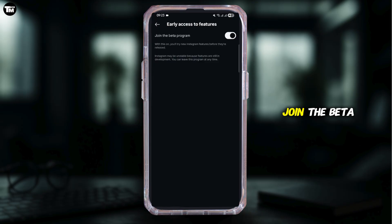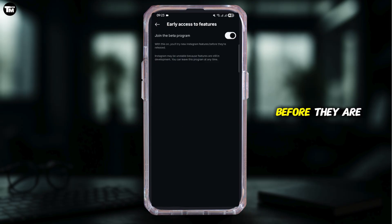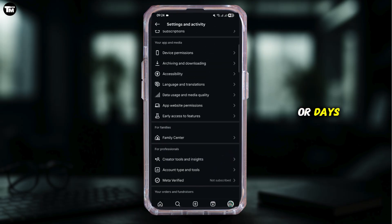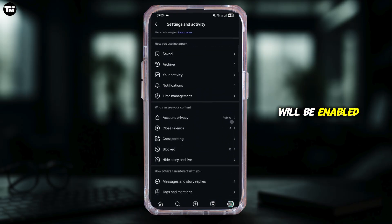Go ahead and select 'Join the Beta Program.' With this on, you will try new Instagram features before they are released. Wait a couple of hours or days and the Rosalia font will be enabled for your account.